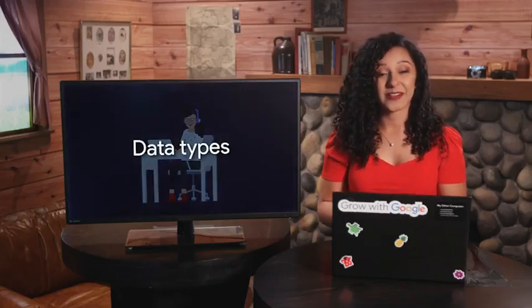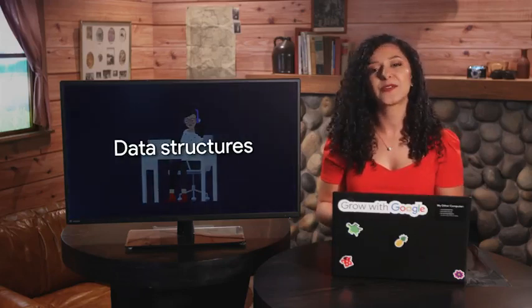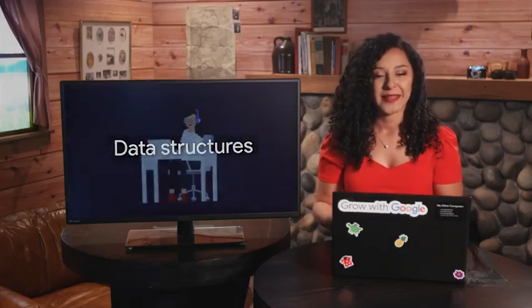These are all data types or data structures that are super flexible. We're going to use them to write all kinds of scripts in Python, so it's a good idea to spend some time getting to know them and learning when to use them and how to make the most out of them.